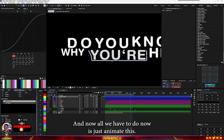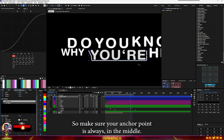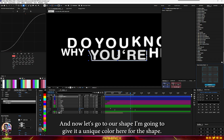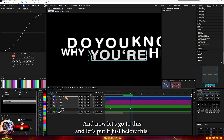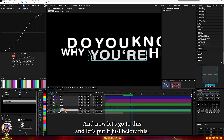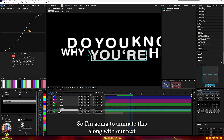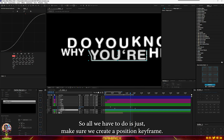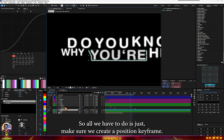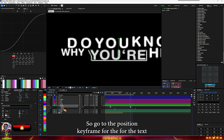Make sure your anchor point is always in the middle. Give the shape a unique color, then place it just below the text layer. Now let's start with the animation. We're going to animate the shape along with our text. Create a position keyframe for the text.